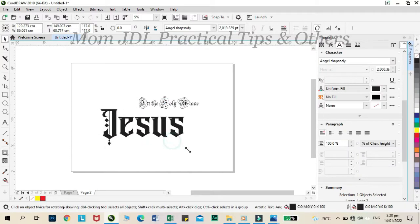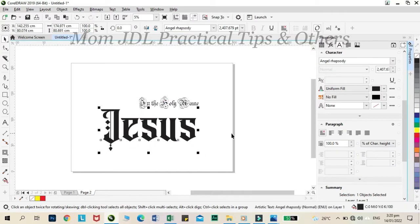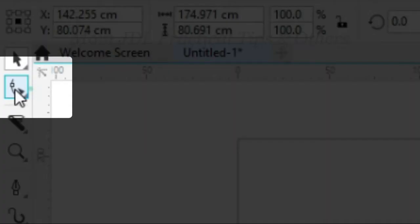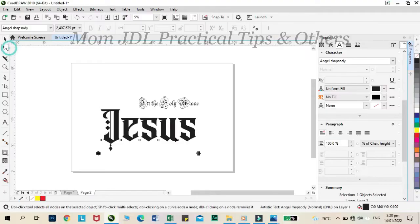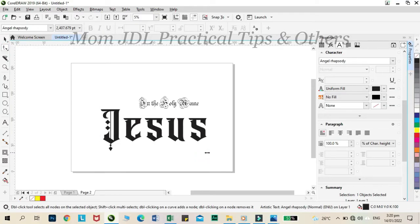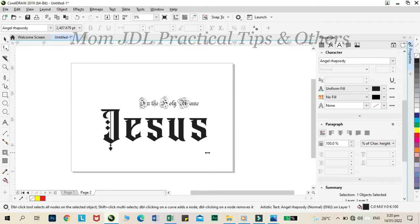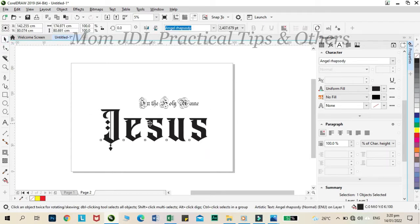To adjust the distance between the letters of the text, just click the shape tool. Then hold the shift key and stretch the word as shown here. Then click the pick tool and adjust.